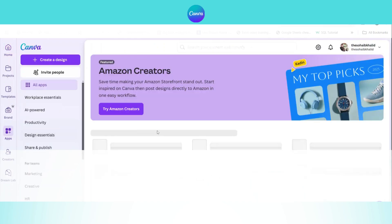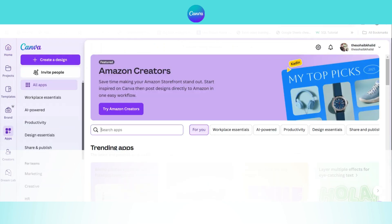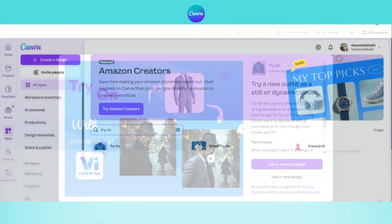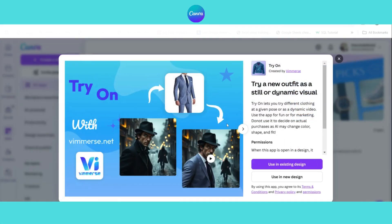Welcome to Design Curious. Today I am sharing an amazing app called Try On in Canva. This app helps you see how different outfits will look on you or your model. You just need to upload your image or your model's image, add the clothing and see the transformation.